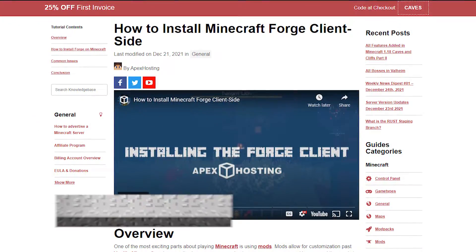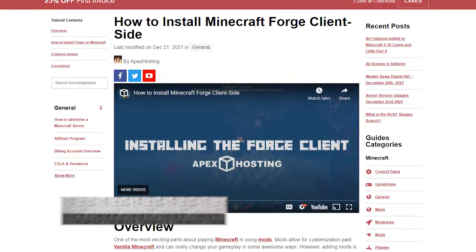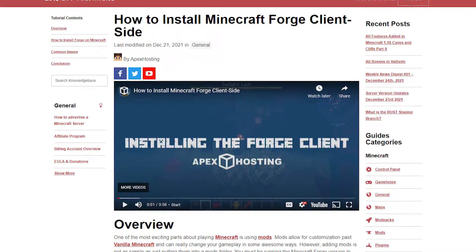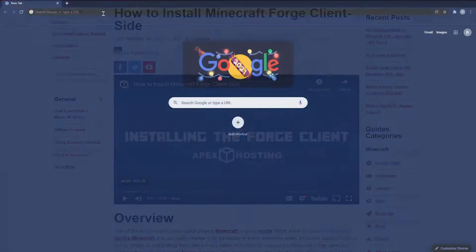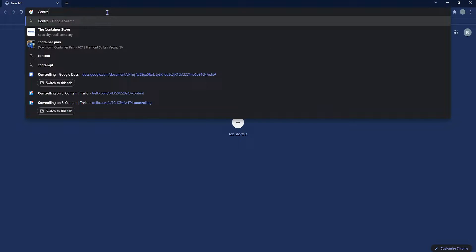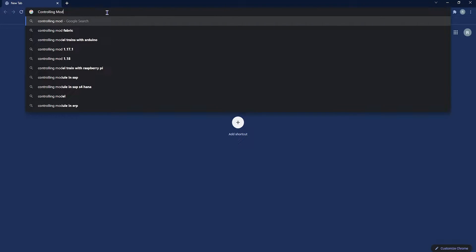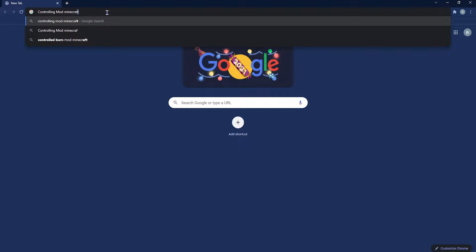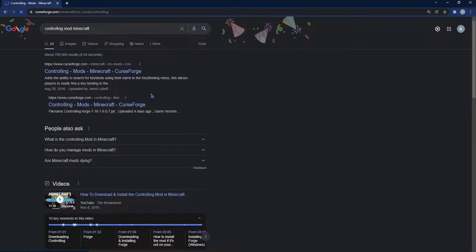To install the mod, you're first going to need to make sure you have a Forge profile — check out the how to install Minecraft Forge link in the description. From here, you're going to go to your Google search bar and search up 'controlling mod Minecraft', or look in the description. You should see a CurseForge page and select that link.